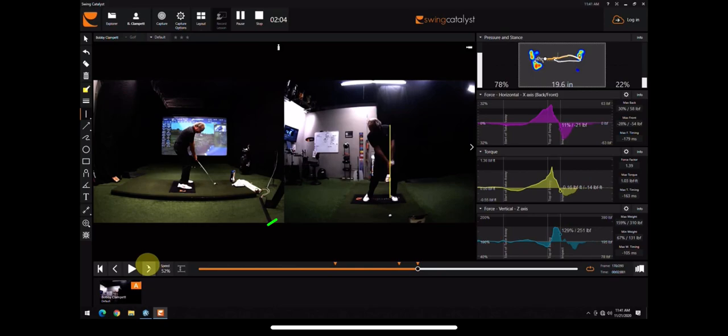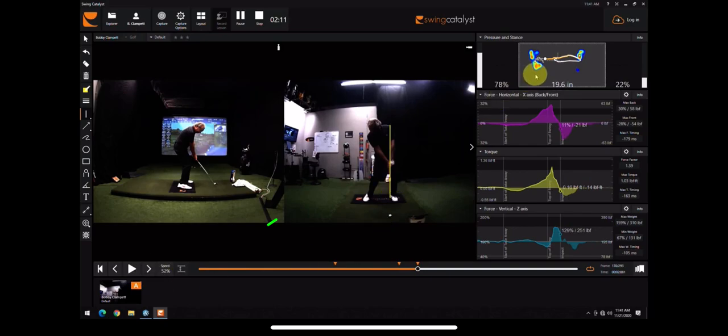So if we look at the majority of tour pros, they are somewhere between 70% to 90% into their lead foot at impact.